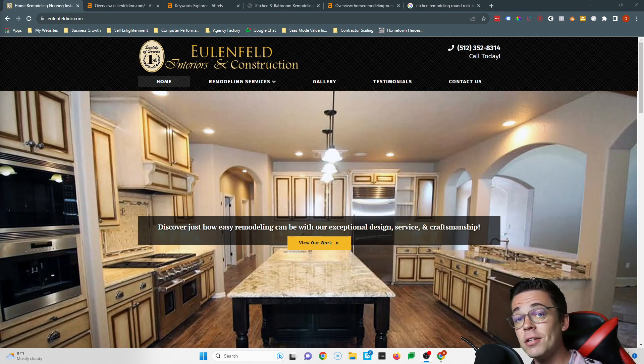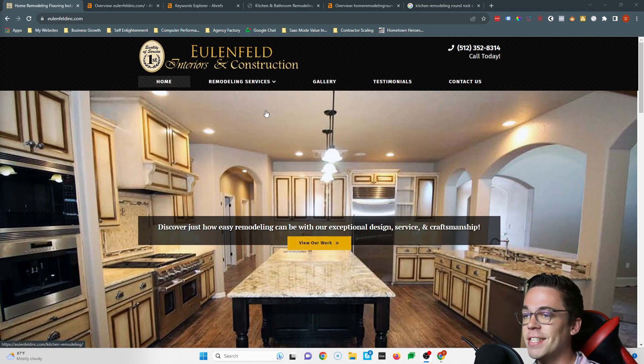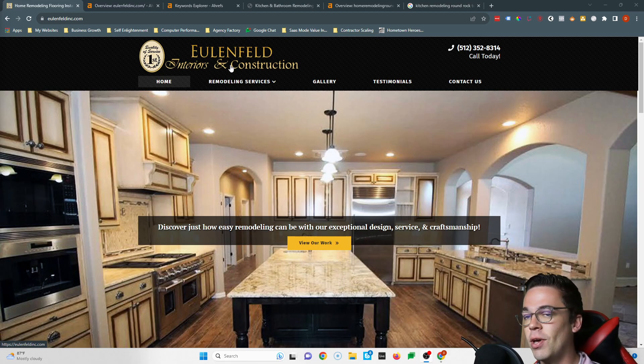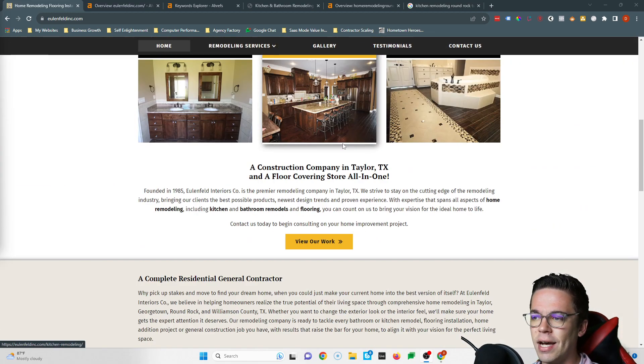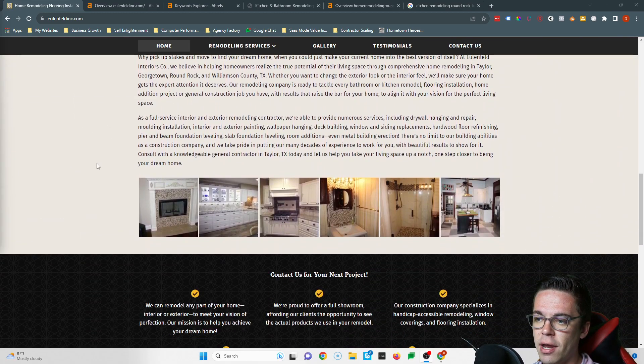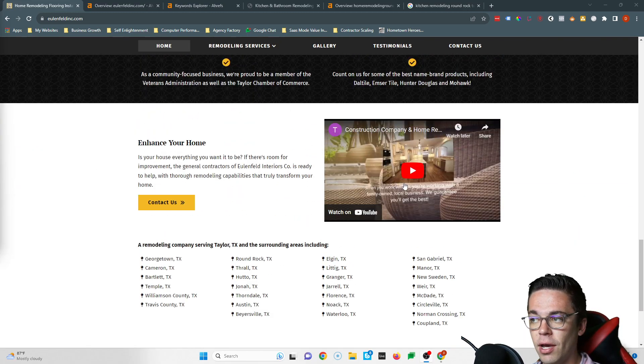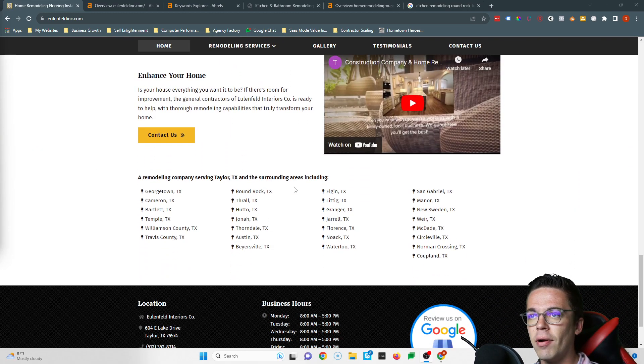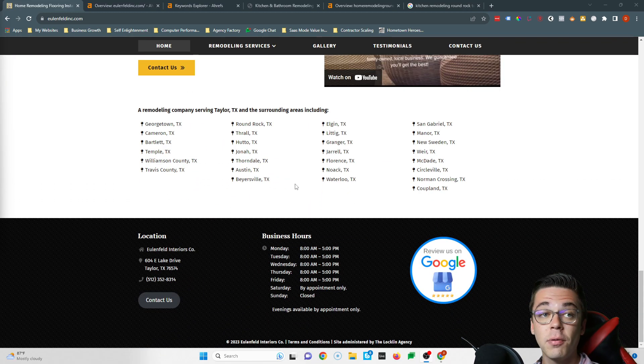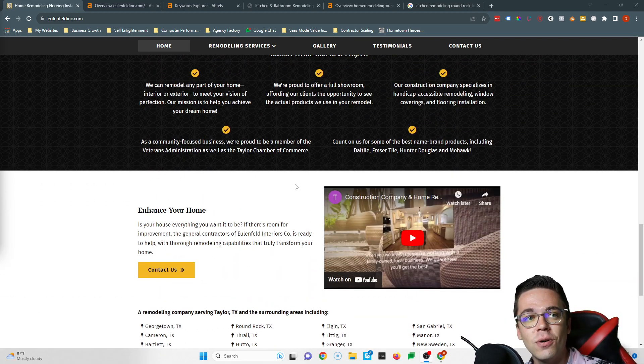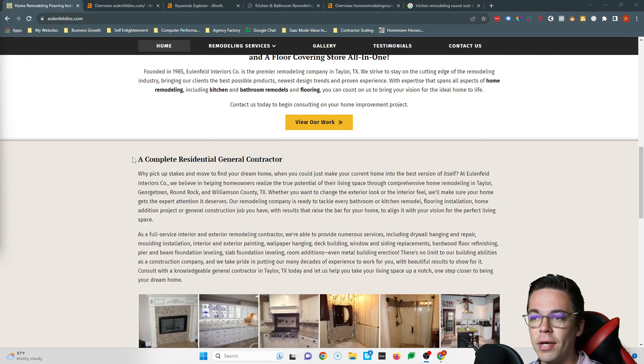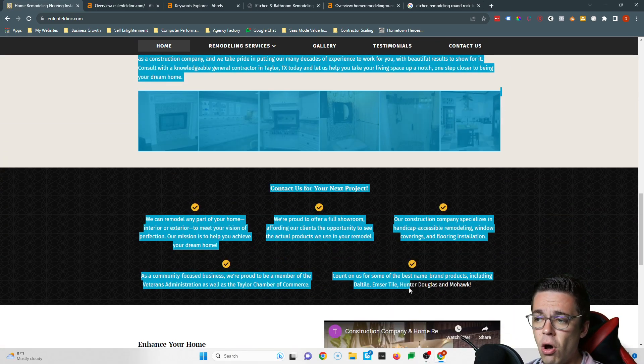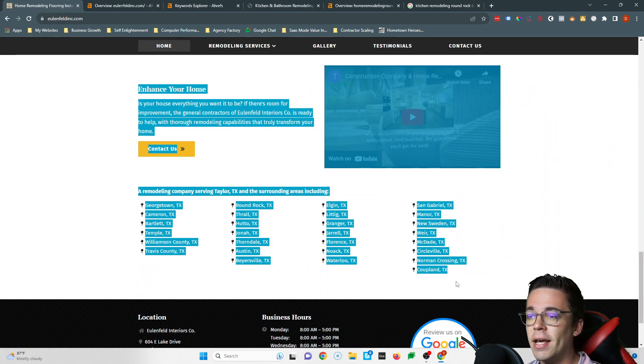But I wanted to start by saying whoever designed your website did a fantastic job. I love the color scheme you have going on with the black and the gold. It's a really clean design, really nice, nice little contrast right here. Got a YouTube video here. You've got a lot of great things going on with your website that makes it really beautiful. Unfortunately, Google doesn't really care much about the design. What they mostly care about is all of this right here, this written content.